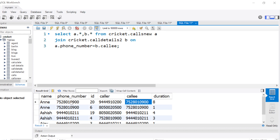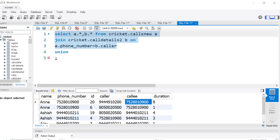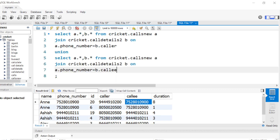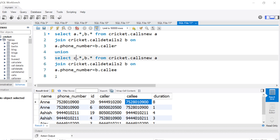As many of you may have guessed — we can use UNION to combine these two queries, appending one table below the other. We take the first query joining on 'caller', then UNION it with the same query joining on 'callee'. Using UNION or UNION ALL doesn't matter much here because there are no duplicates between the two result sets, so we can go with UNION.